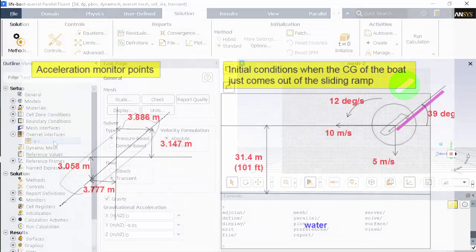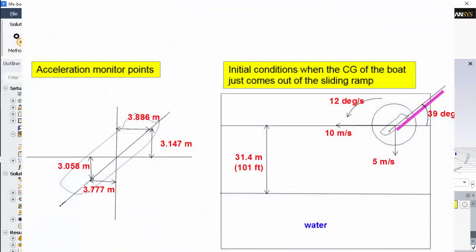This diagram of the problem description shows the 39 degree incline of the boat, its starting height and the initial velocities in the y and z direction. You'll also see the two locations where I'm monitoring the lateral acceleration.